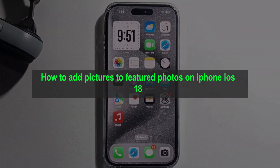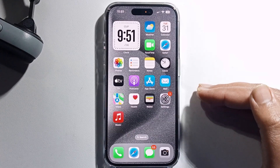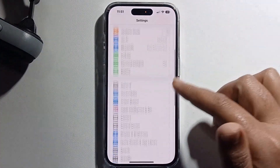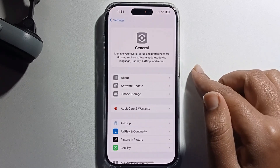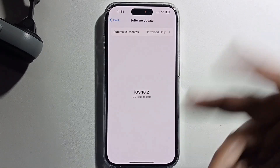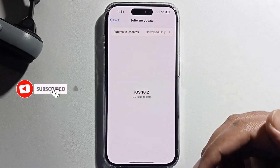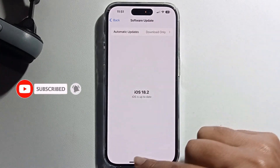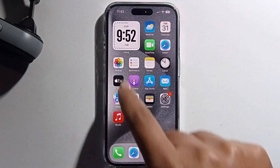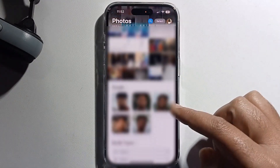Hey guys, today I'm going to show you how to add a picture to the feature photo on iPhone iOS 18. First, open your iPhone settings, go to General and Software Update, and make sure to update to iOS 18. I'm already updated to iOS 18.2. So open the Photos app and scroll down.